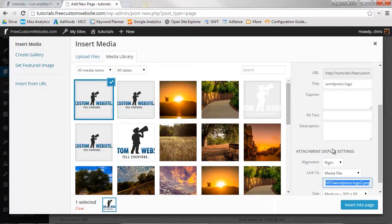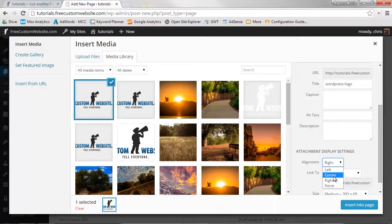Choose your image's alignment. You can have it align left, center, right, or none. Let's have it align right.